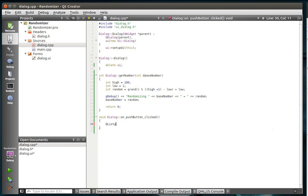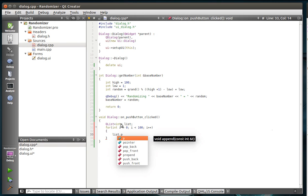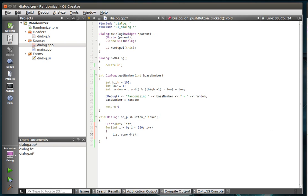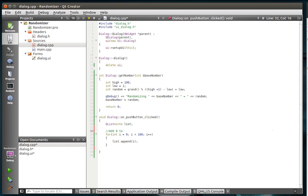We're going to make our QList, give it an int type, and call it list. We're just going to add some garbage data to it — for int i equals 0, i is less than 100, adding i to the list. So all we're doing is adding 0 through 99 into that list. Then we're going to block until all have completed, meaning we want to do all 100 of them at the same time.